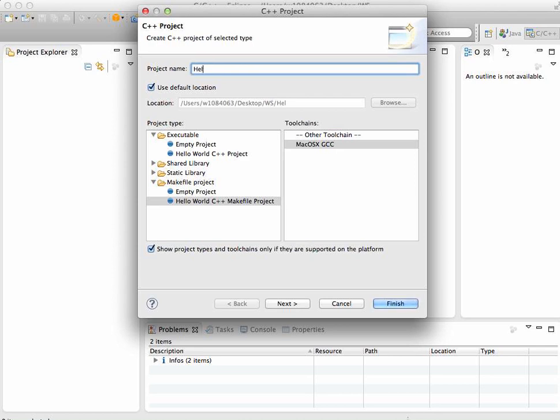I'm going to name the project H-E-L-L-O.